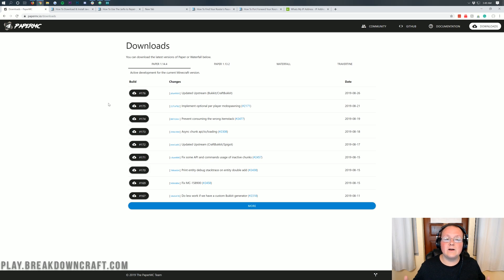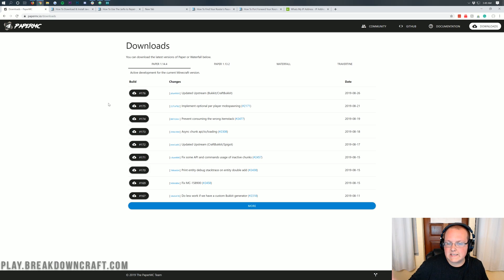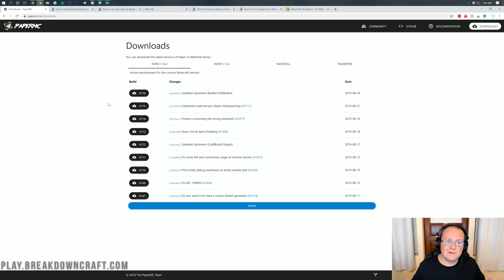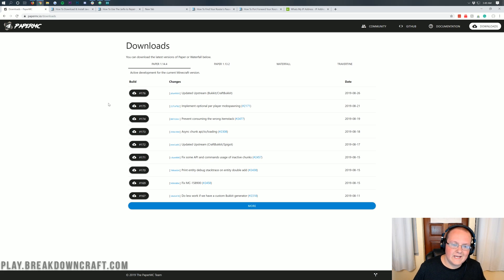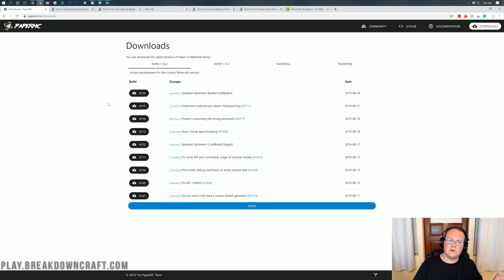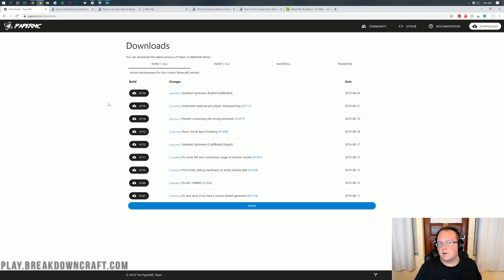On top of that, it also runs on your own computer's hardware. As a server, even on Paper, it does take some computer hardware — and especially at a bigger server, it's going to take some computer hardware. So if you don't have a good enough computer to play Minecraft and run a server at the same time, you're not going to be able to run this server.